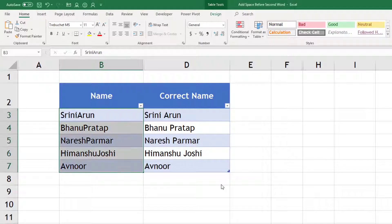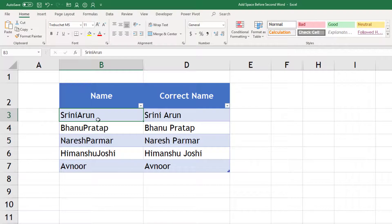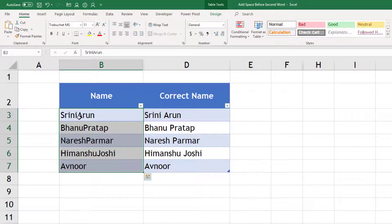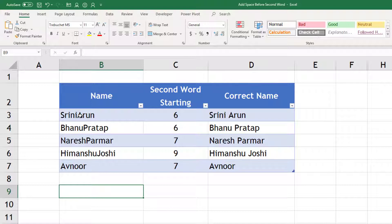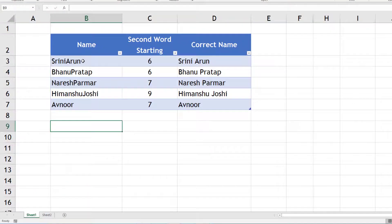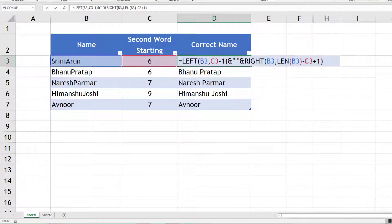Let us see the logic behind it. We have some names here, and the first important step is to find the starting of the second name. Then I can try some simpler formulas - to get the first name I need to find all the letters before this number. I can say LEFT of the cell up to five characters, so I can use the LEFT function to get the first part, and for the second part I can use the RIGHT function.